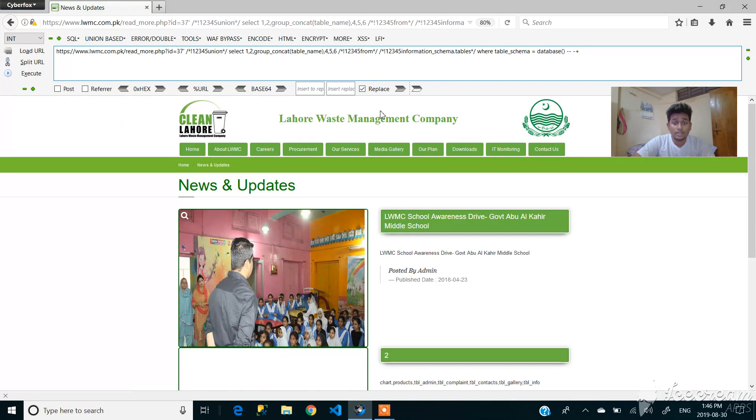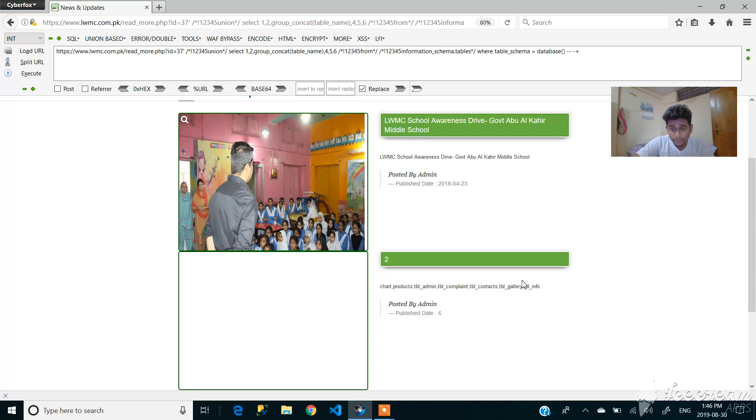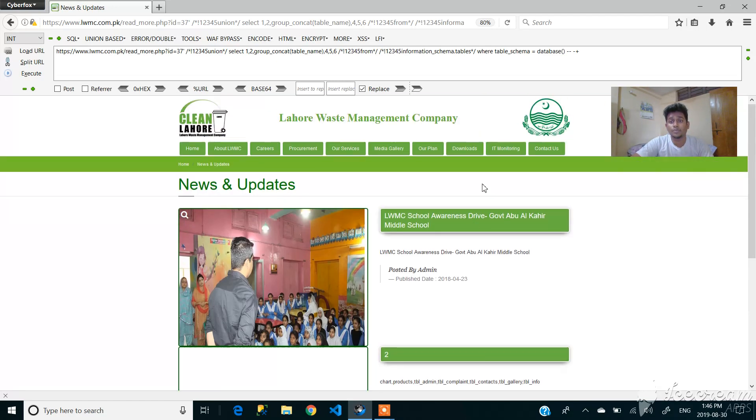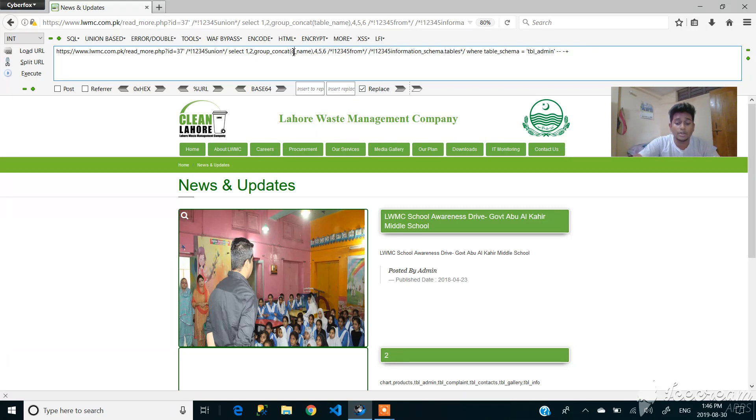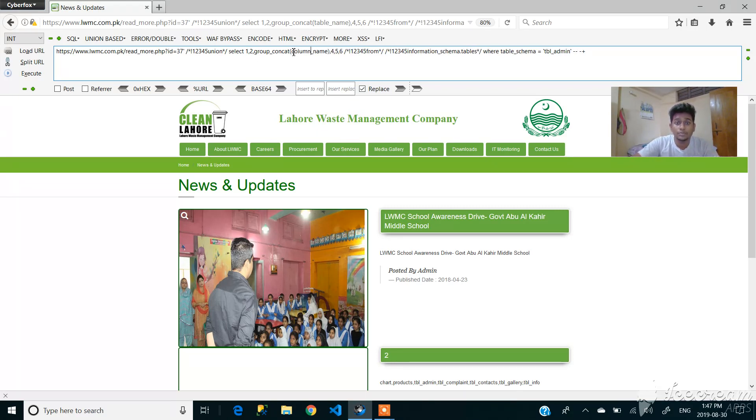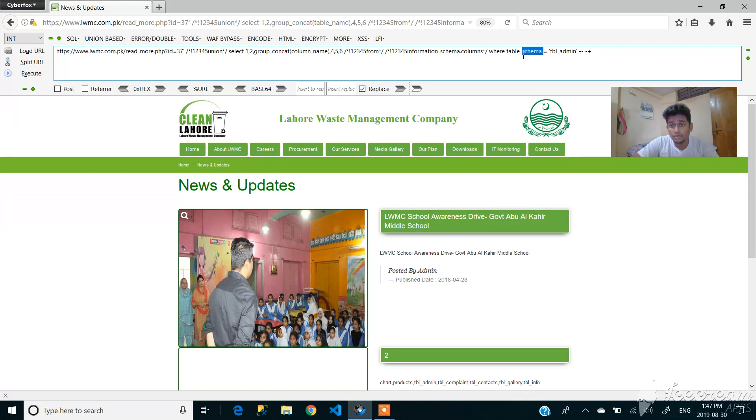So as you can see that we got the table name list. So we will work with table admin. So here we will select the database and put table admin here, and we will find out the column name first. Column name from information_schema.columns, table name equal to table admin.